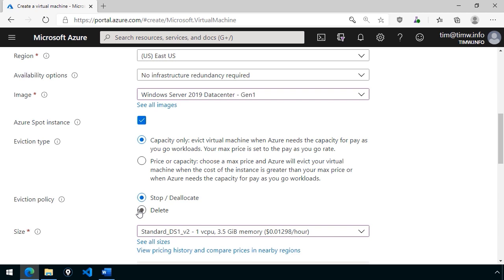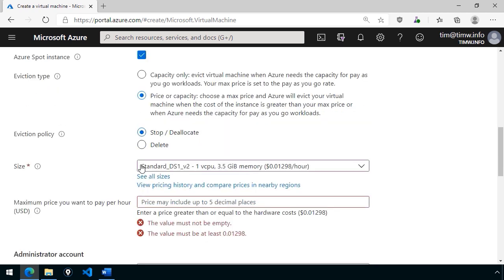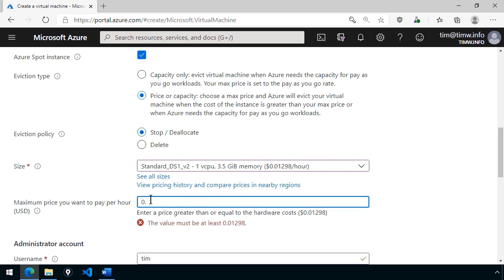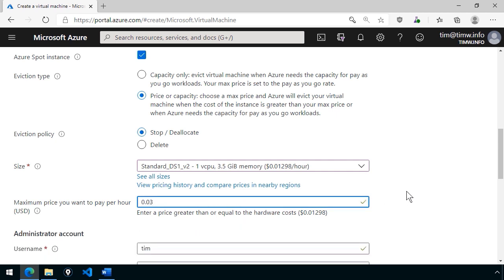Now the eviction type is either capacity only or price or capacity. The default is capacity only, which means that if Azure needs that compute capacity for another customer, that VM will be evicted using your policy. However, you can actually bid on how much money you're willing to pay for the virtual machine. And if another customer comes along who's willing to pay more than your maximum bid, then yes, you'll be evicted. But you have potentially a longer timeframe where you can keep your VM in a spot state. When you choose price or capacity, it changes the interface down here. You specify a maximum price you want to pay per hour. The hardware cost given my size is only 1.2 pennies per hour. So I could say I'm actually willing to pay up to 3 cents an hour. So the idea with the bid here is that you can hang on to your spot instance for longer.